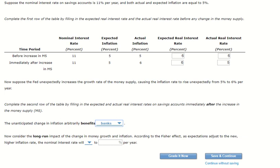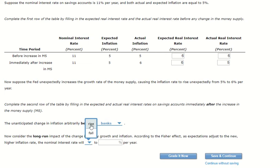Between banks and depositors, they're always the inverse of each other. If the bank is better off, that means depositors must be worse off — it's like a zero-sum game, one person wins and one person loses. Now, consider the long-run impact of changes in money supply and inflation. According to Fisher, as expectations adjust to the new and higher inflation rate, we're going to ask for a higher nominal interest rate. So the nominal interest rate will increase to 12% per year, because we want to get our real rate back to 6%.